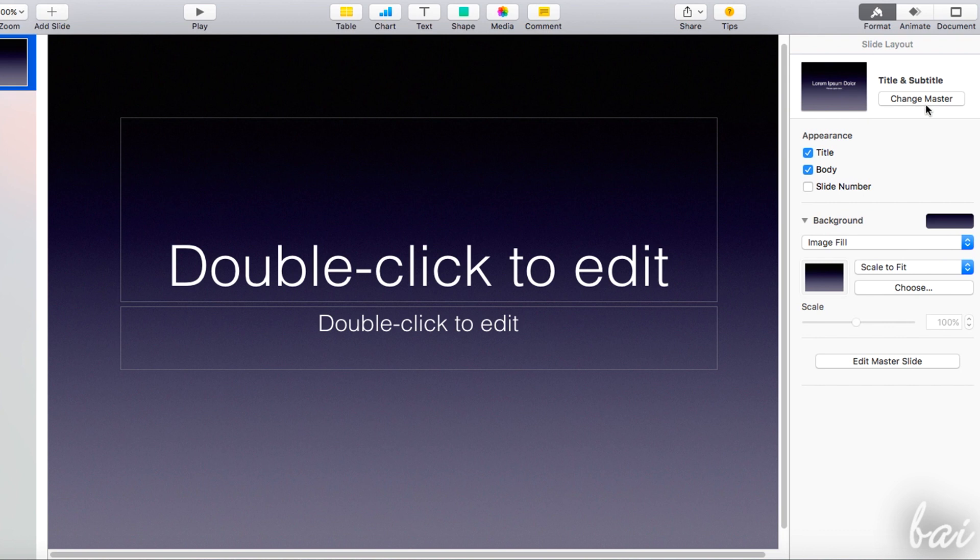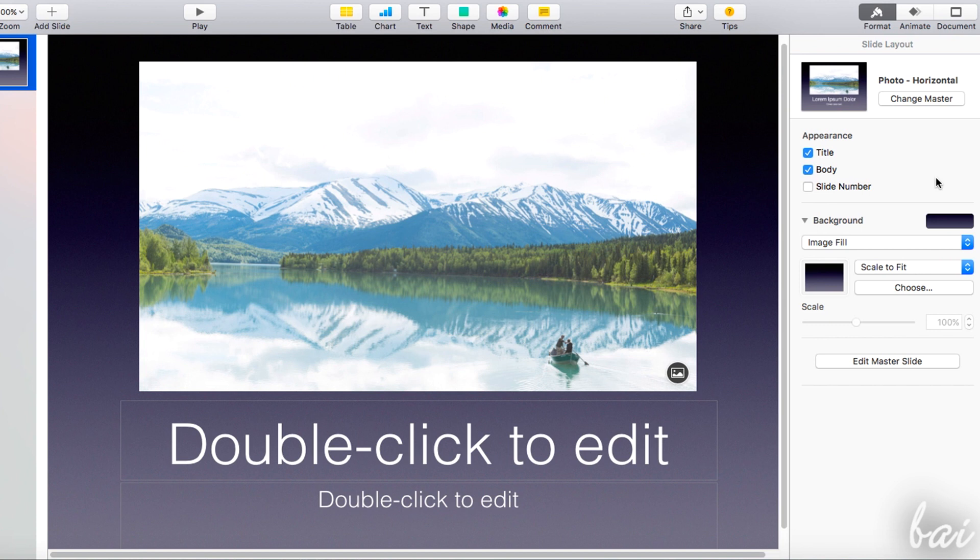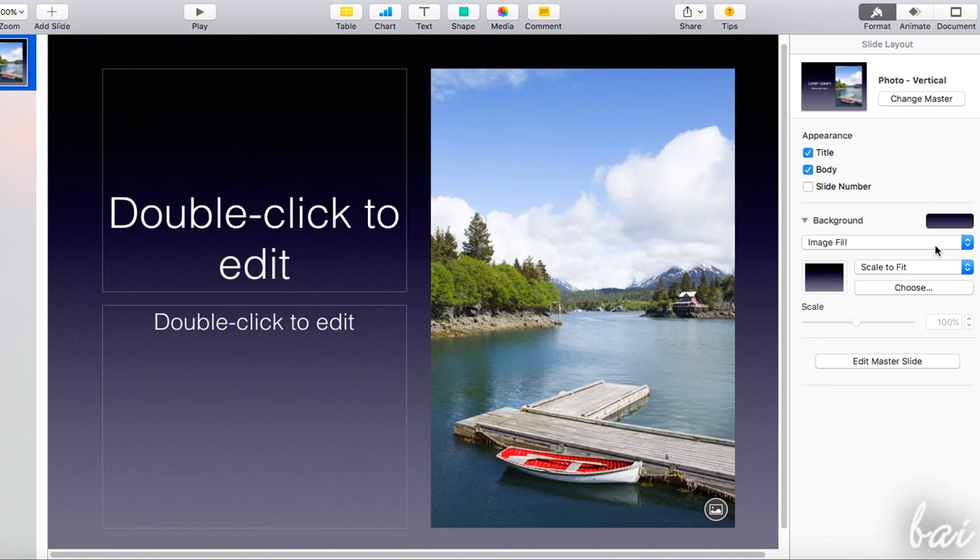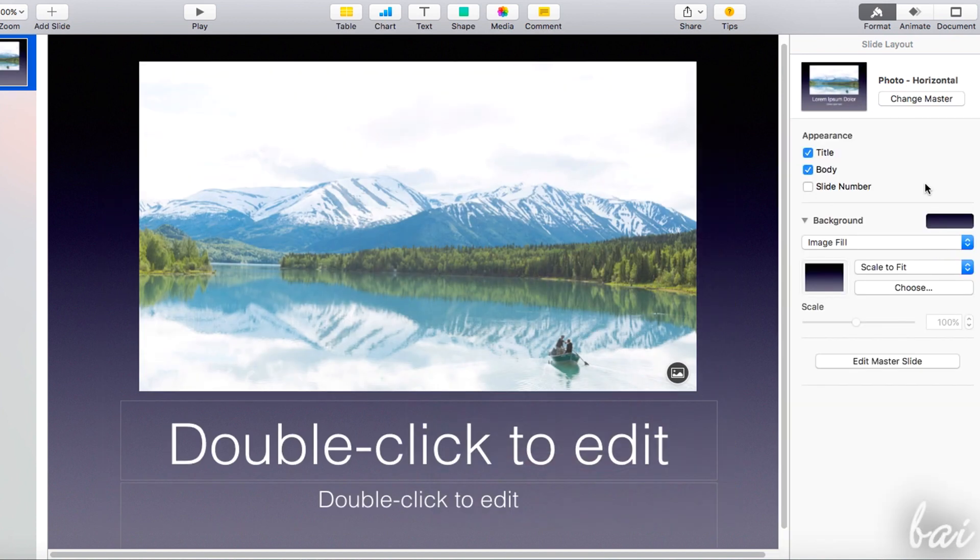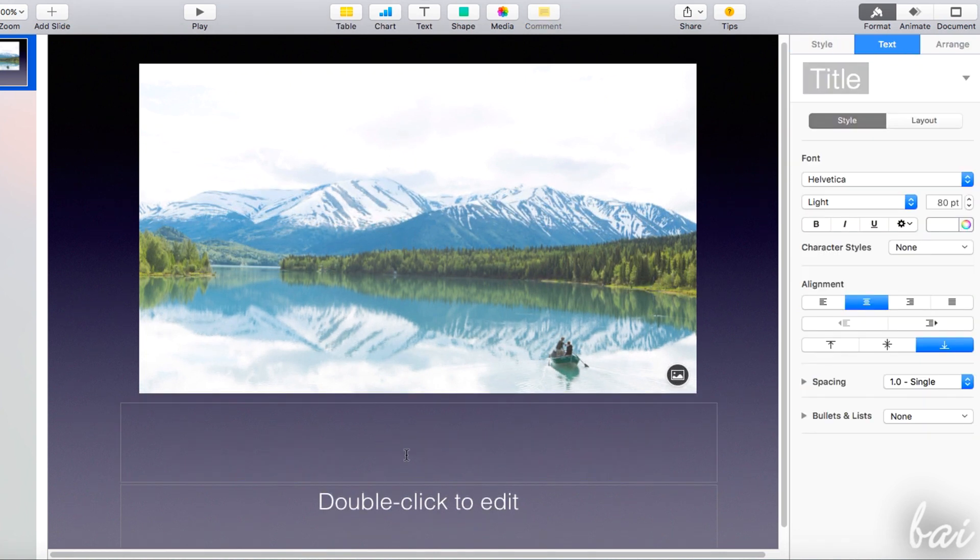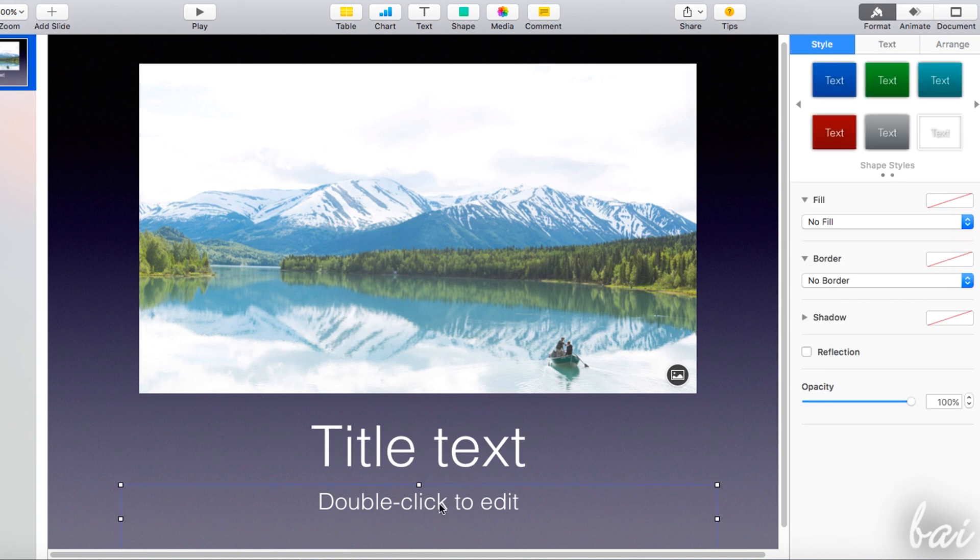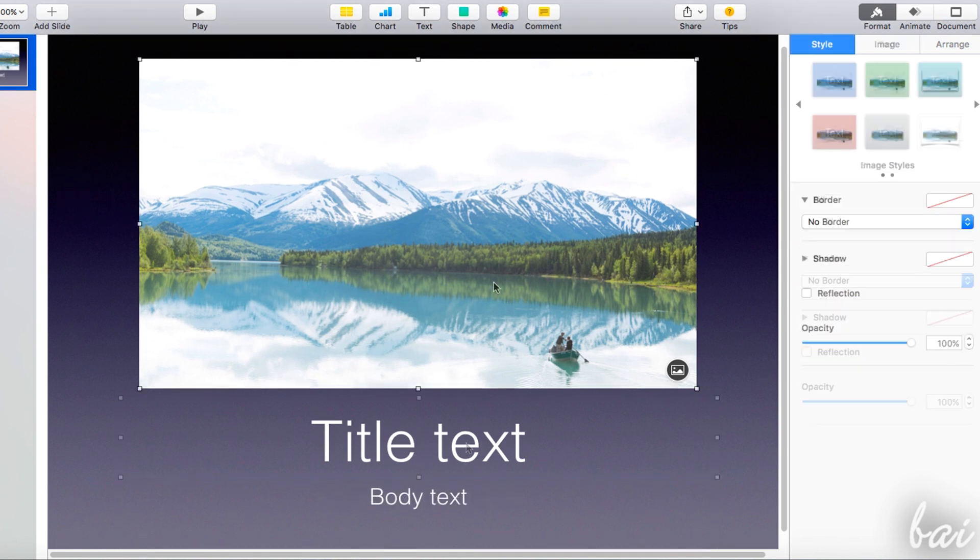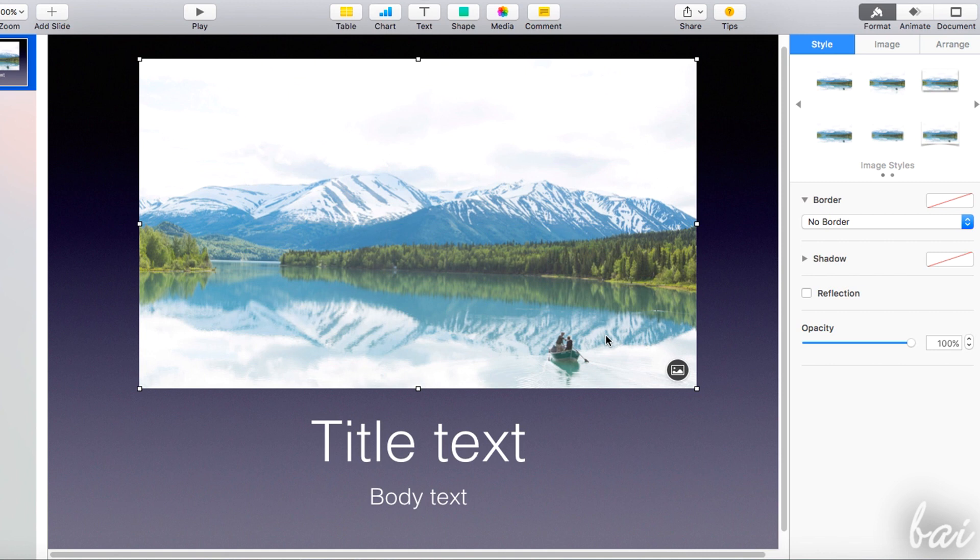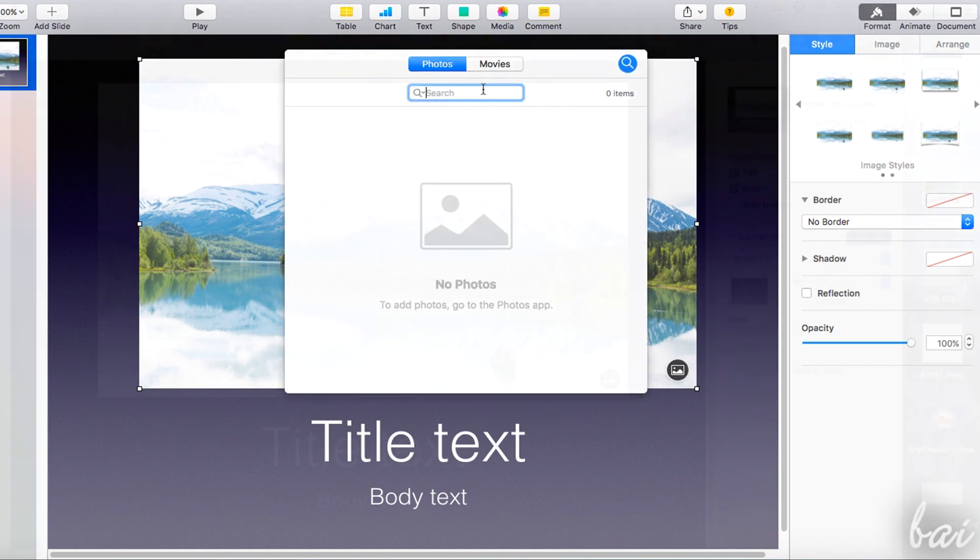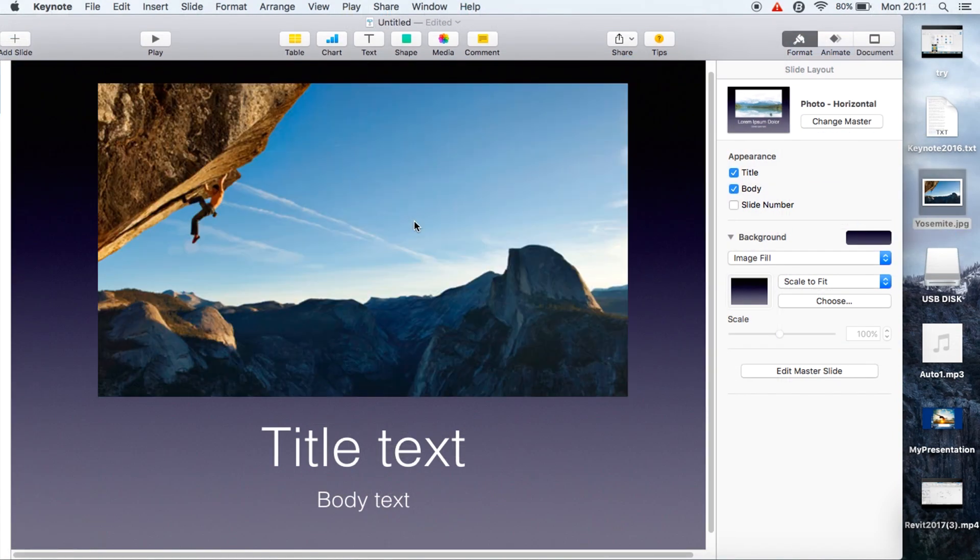You can use another template going to change master below and choosing in the list. Some of these templates can also have a slot for pictures. Once the template is chosen, you can quickly edit all slots. For example, type and edit text by double-clicking on the text areas. To customize your image, simply click on the image symbol in the bottom right corner and browse for your picture or simply drag and drop your image directly.